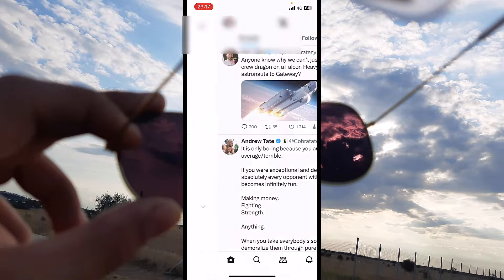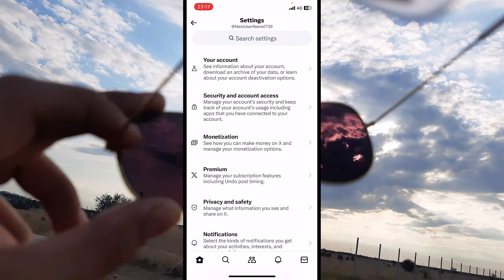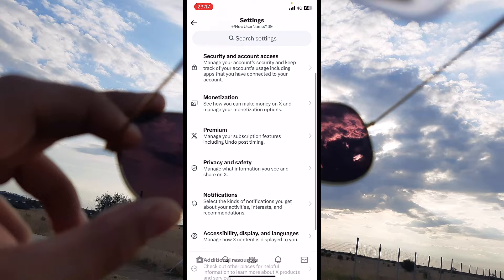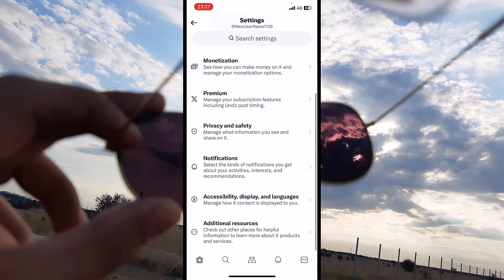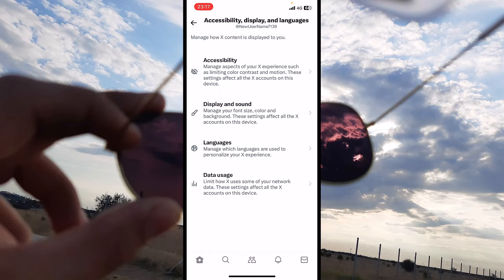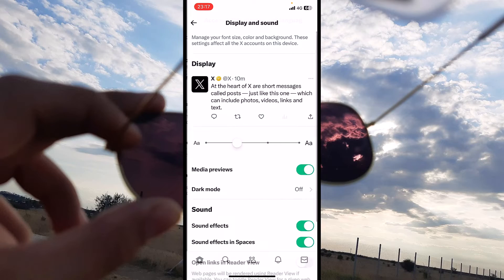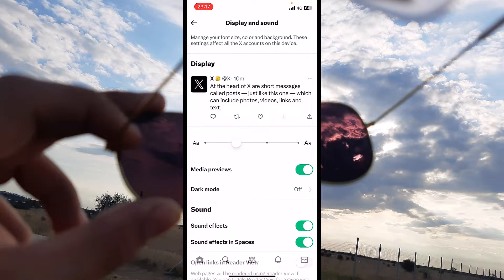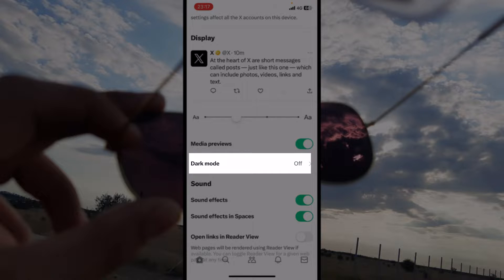I will tap on my profile, then on Settings and Support, Settings and Privacy. Let me show you where you can locate the dark mode inside Twitter. Let's go inside Accessibility, Display and Language, and now on Display right here under Media Previews, you can locate the dark mode.